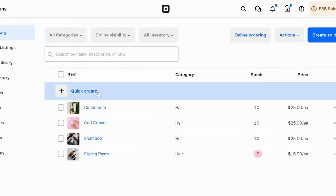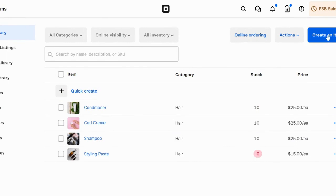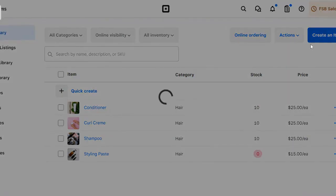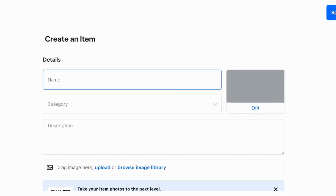There are two ways to create items. You can use this Quick Create button and add just an item name, a stock level, and a price if you need to do it on the fly. But we're going to use this Create Item option so I can show you the stock-taking features.